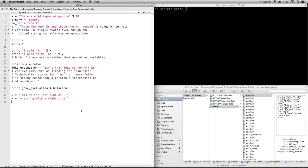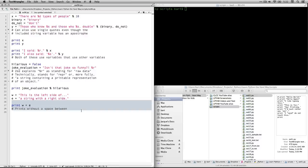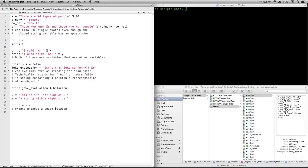And then we have two more variables, w, which is, this is the left side of..., and e, a string with a right side. Okay, and then I'm going to show you that actually, Zed shows how to do it as print w plus e, and it takes those two, and it sticks them together with no spaces in between them. You can also do it, Zed doesn't show this, if you do it print w comma e, it will join them, but with a space in between. And let me just run this, and show you how it all works.